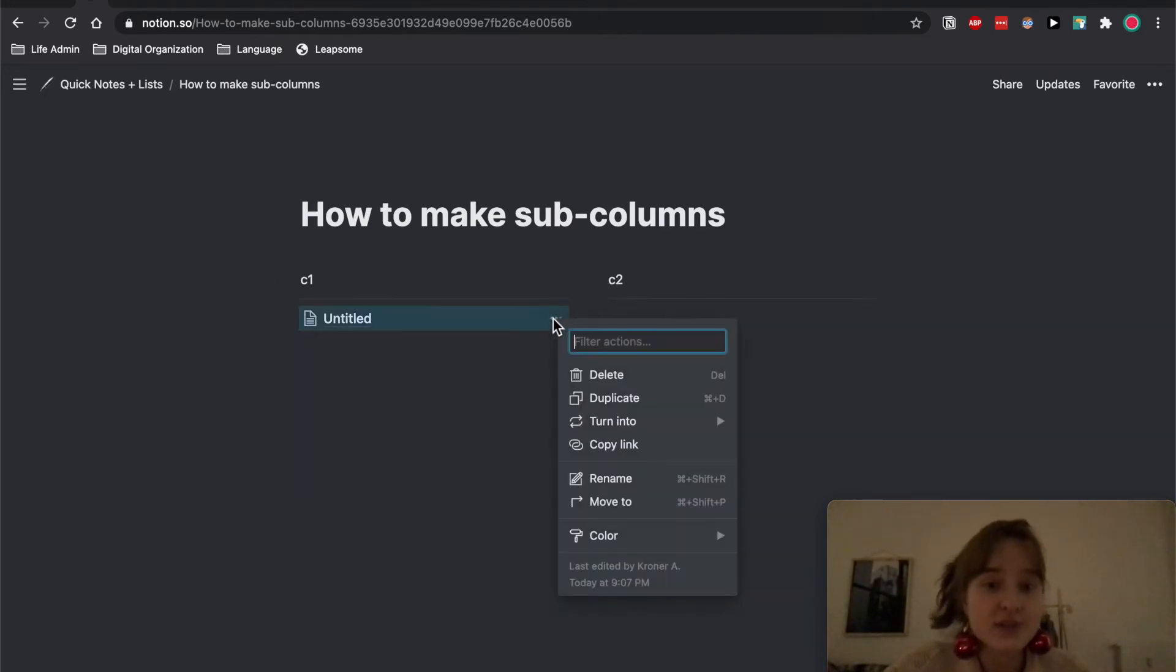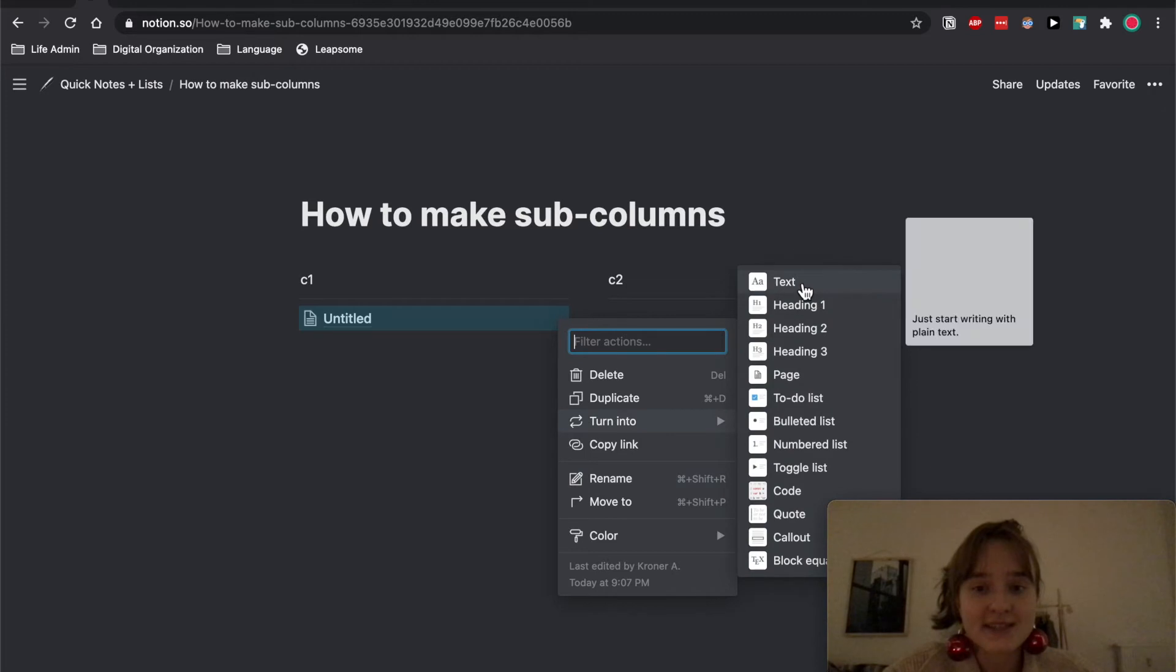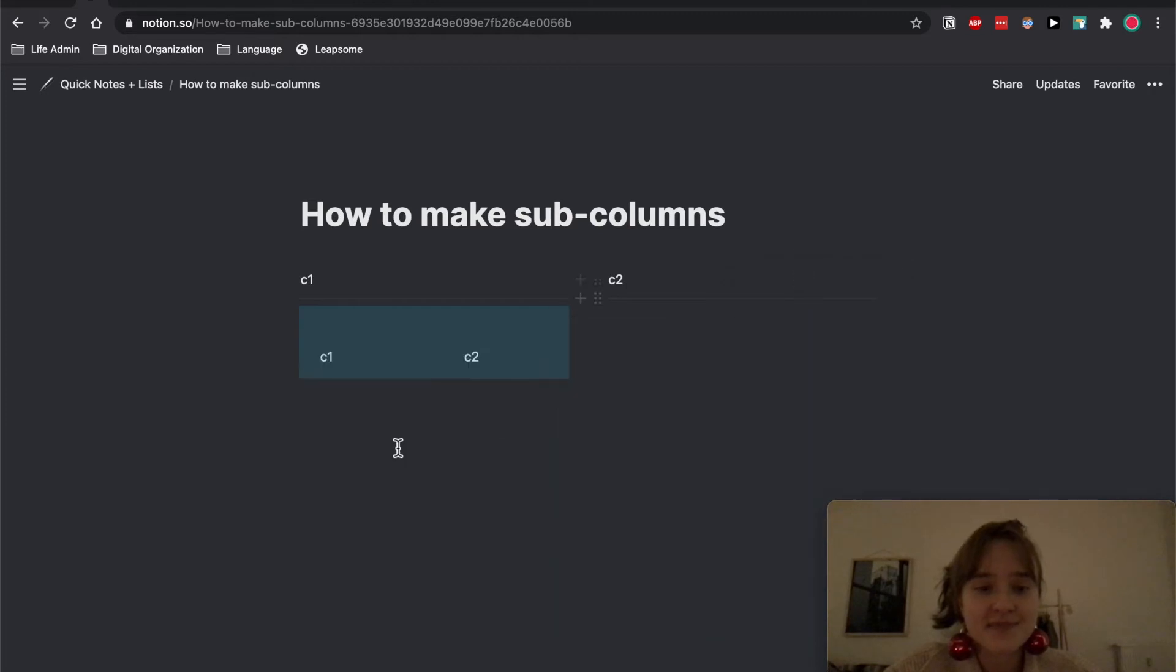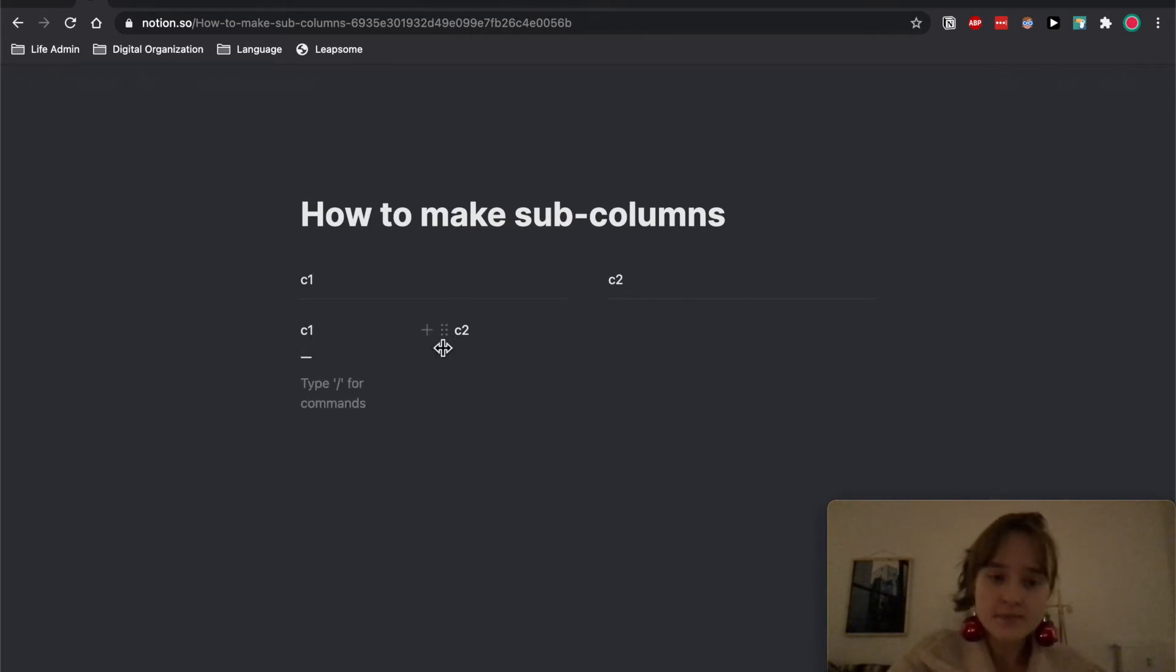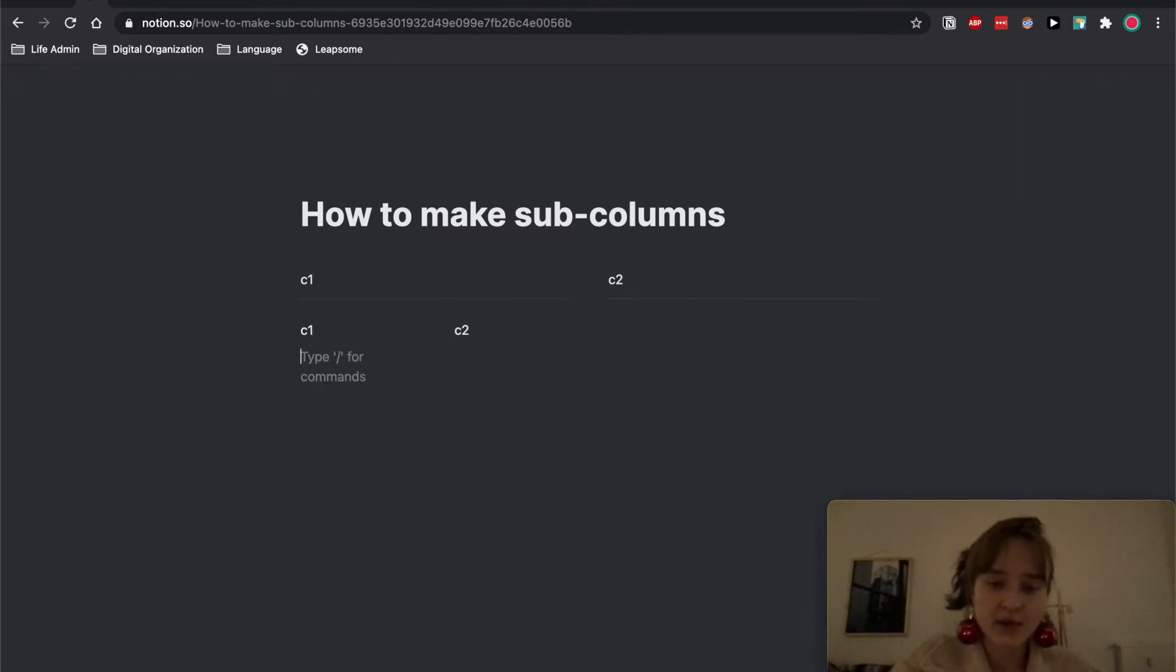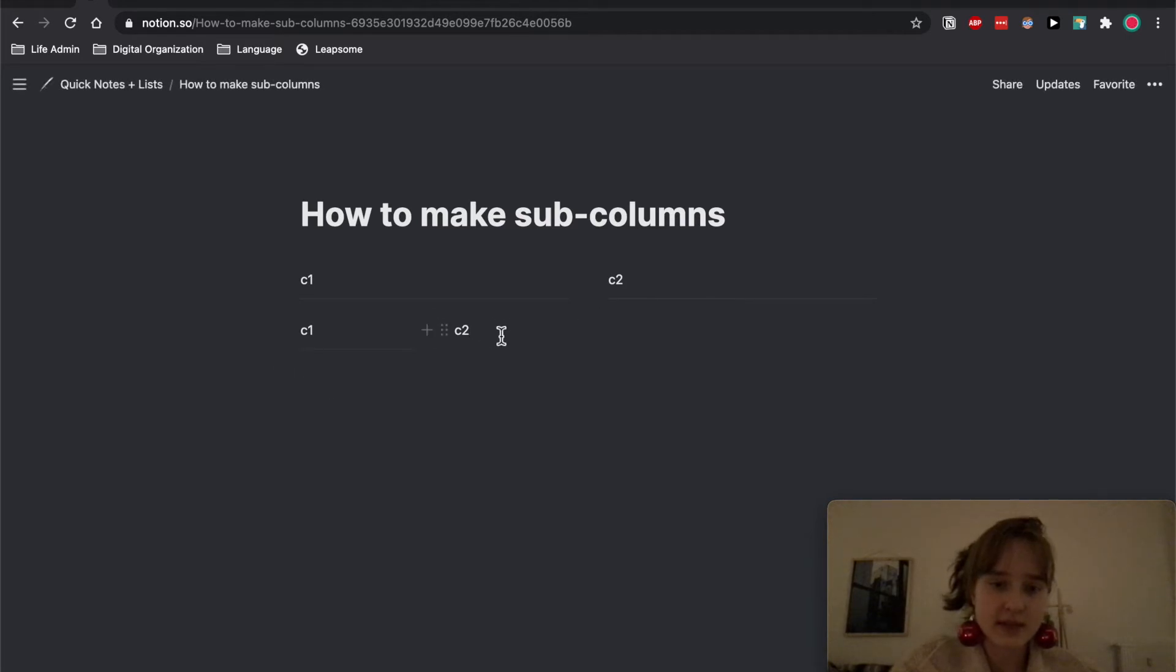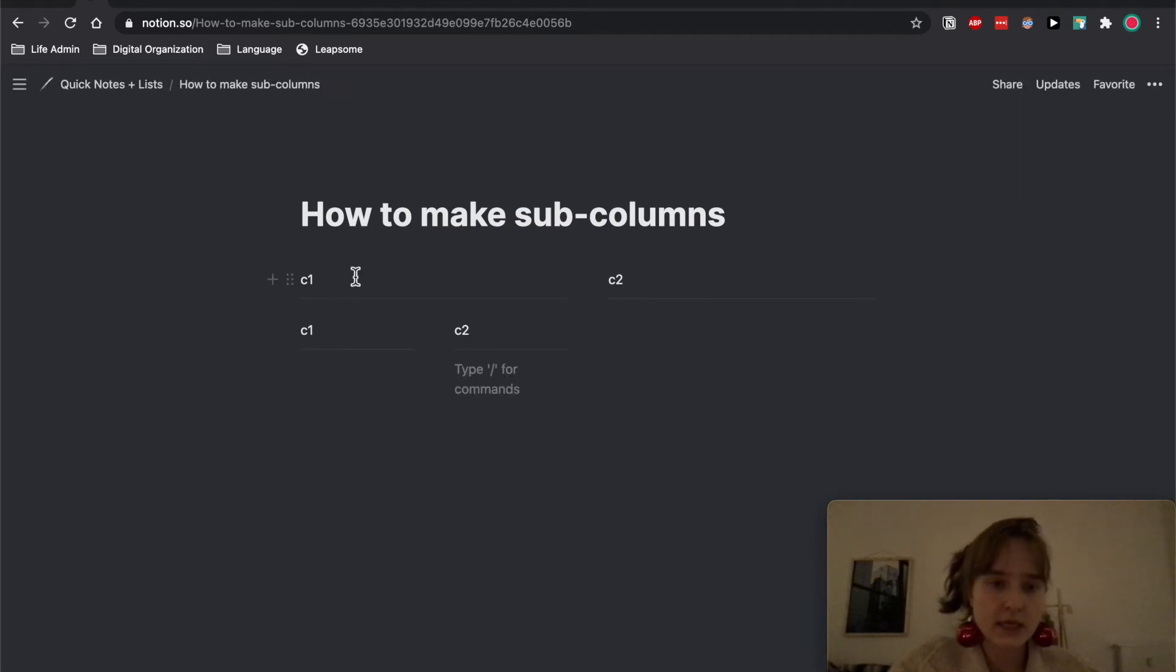And then you want to turn this into text, and now you have columns inside of your columns. You can delete this text up here and they will maintain. And yeah, that's how you do that. If I do three dashes it will turn that into a little line, so it's nice and fancy.